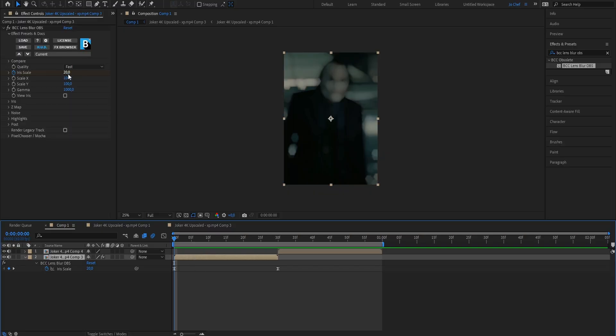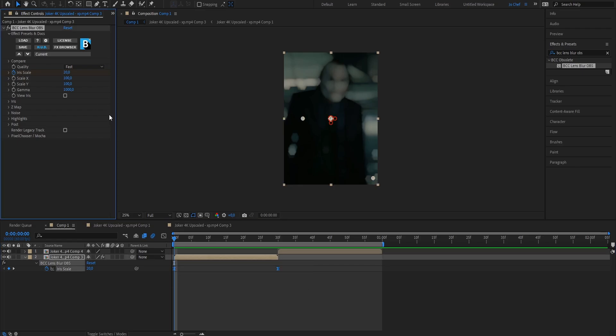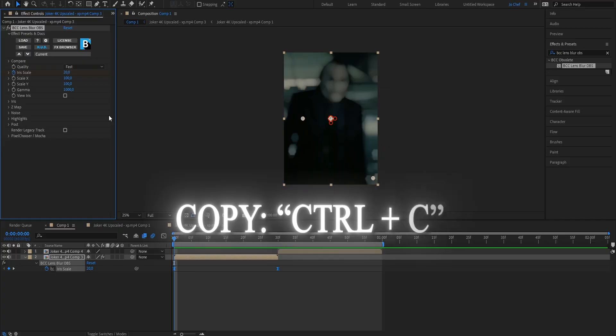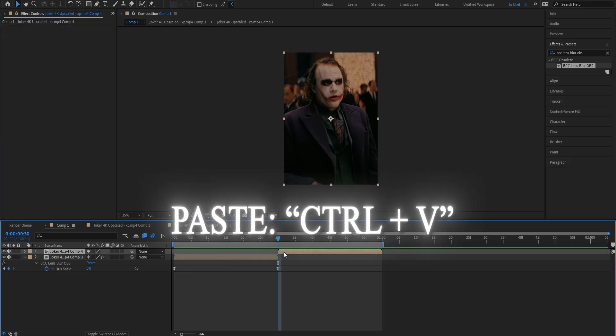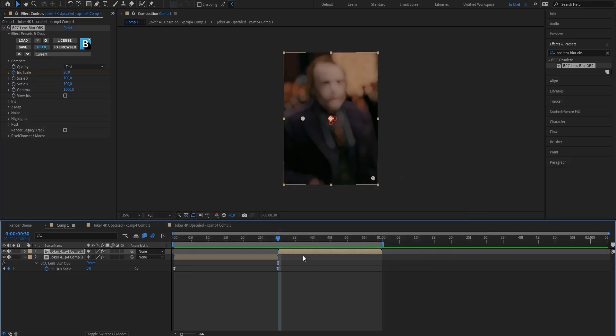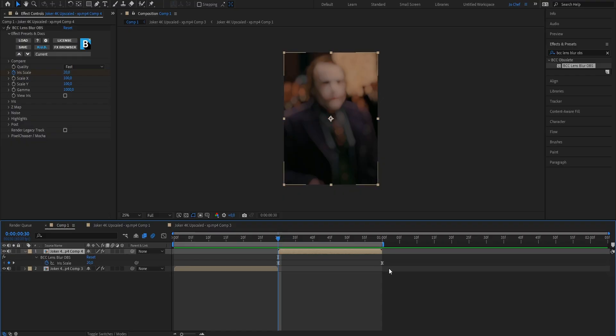Just play around with it till it fits your liking and now what we want to do if we have multiple clips, we're just going to select our keyframes then copy the effect from here by pressing ctrl and c and go to our next clip and just paste it by pressing ctrl and v. As you can see you have the same effect on this clip as well now.